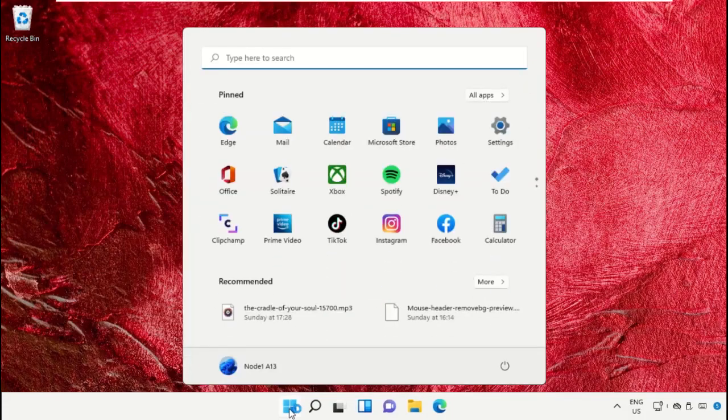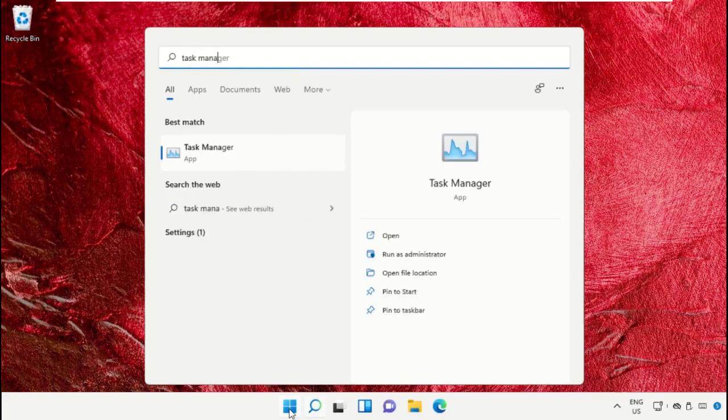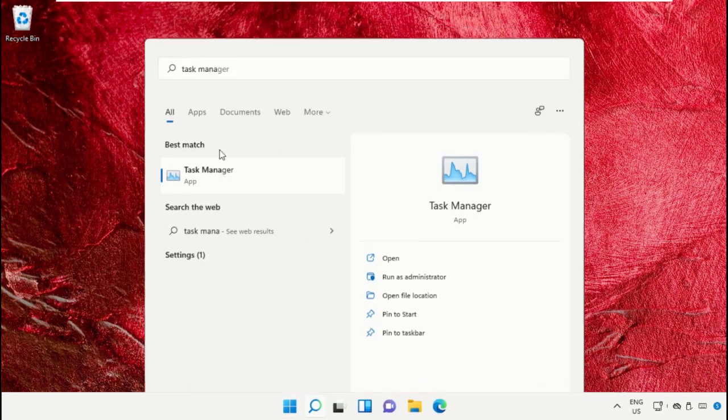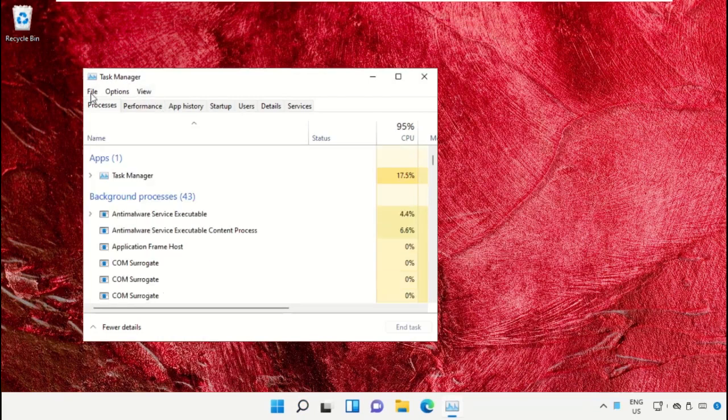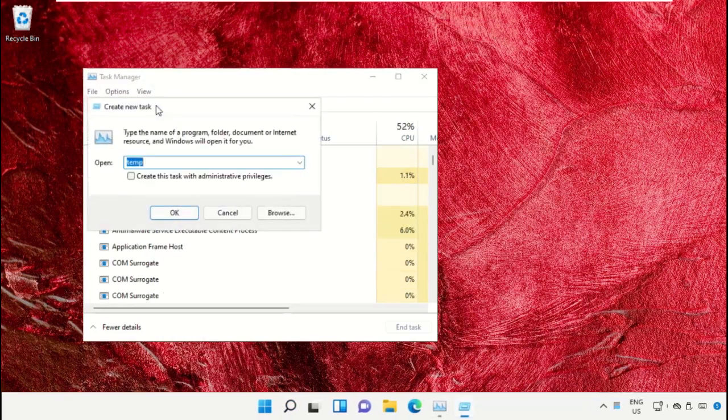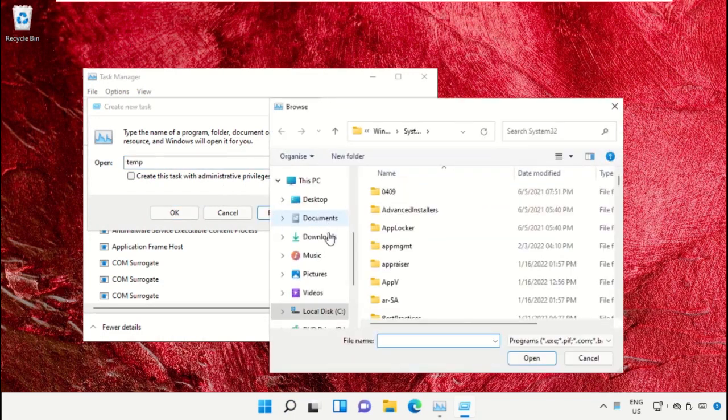Click on start icon, then in the search bar type task manager. Click to open it. On this window, click on File, then select Run new task. On this window, click on the browse button.